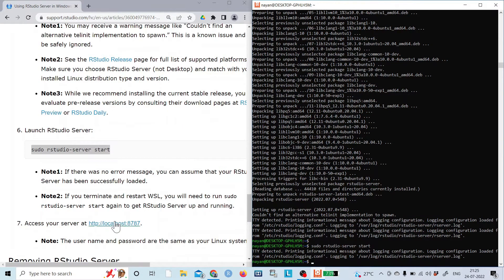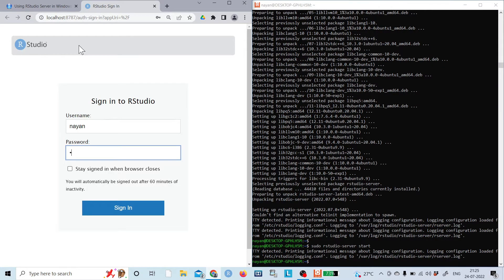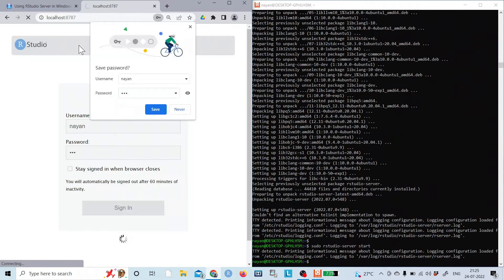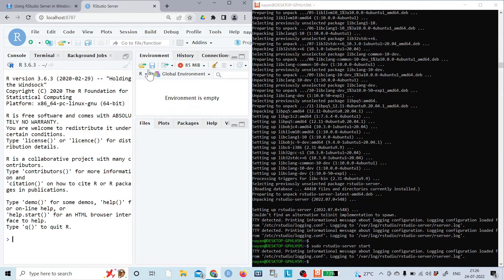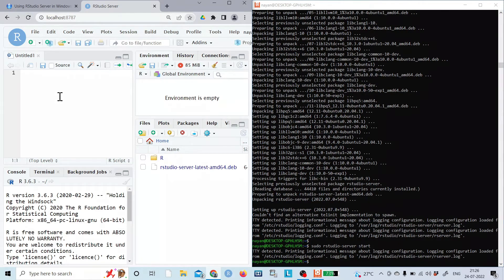The next step is to start RStudio Server. I'll start it and check if we can access it in the browser. Yes! We can see RStudio Server running on Windows using the WSL mechanism. I'll provide the username and password created during the WSL/Ubuntu setup, and we can now access the RStudio Server interface.